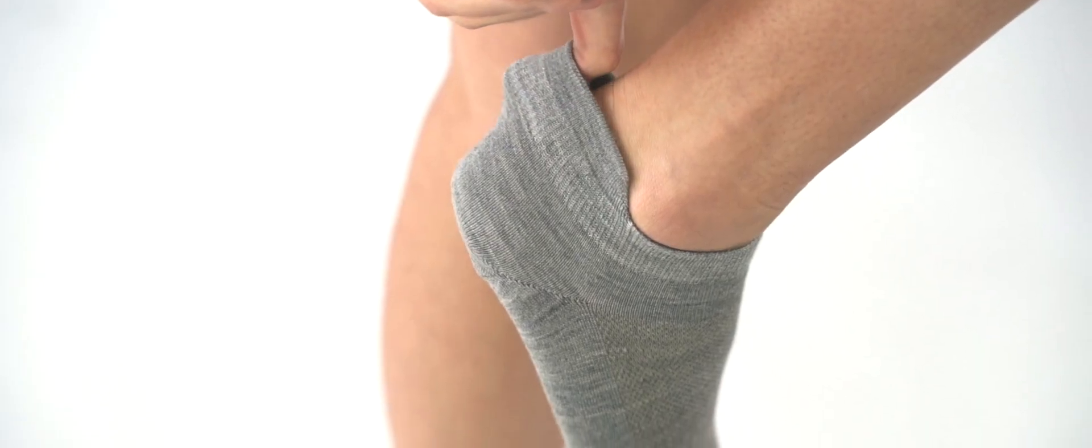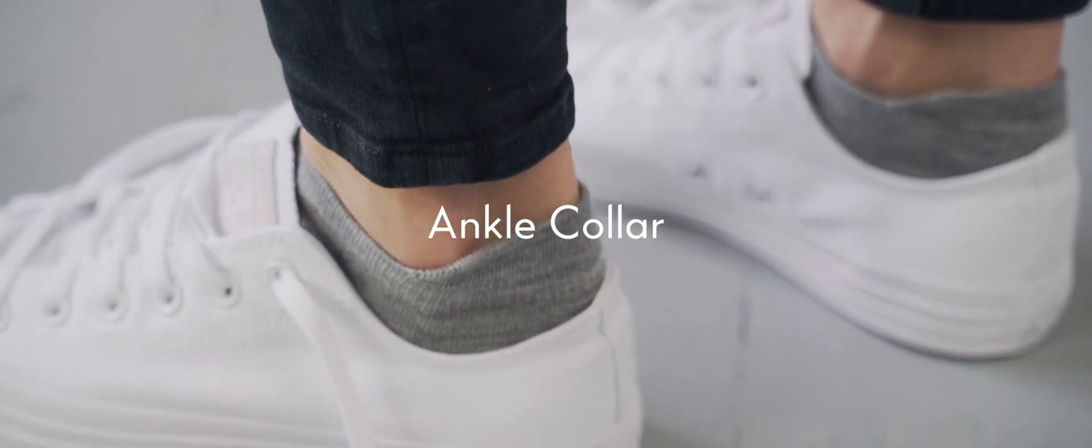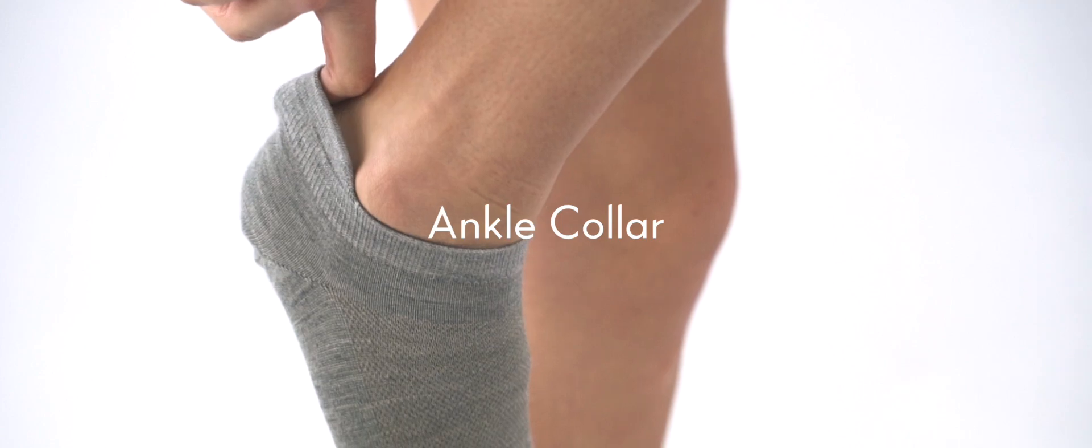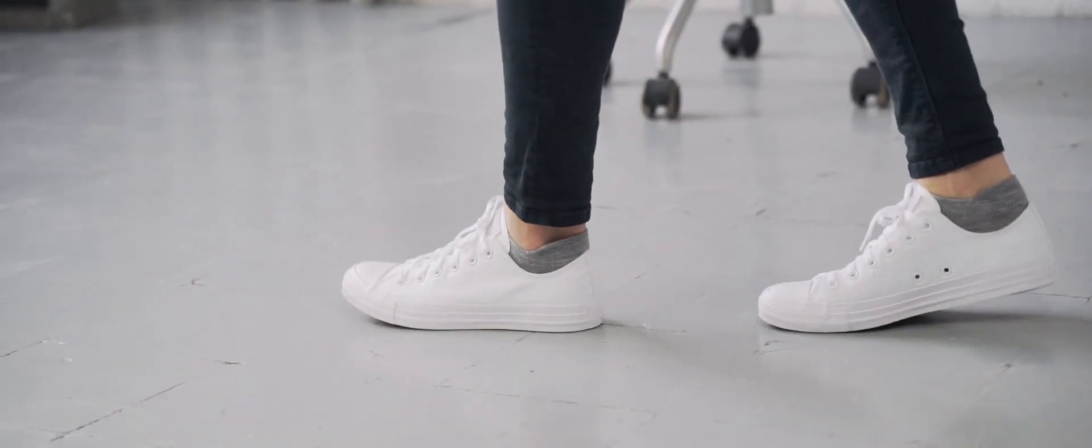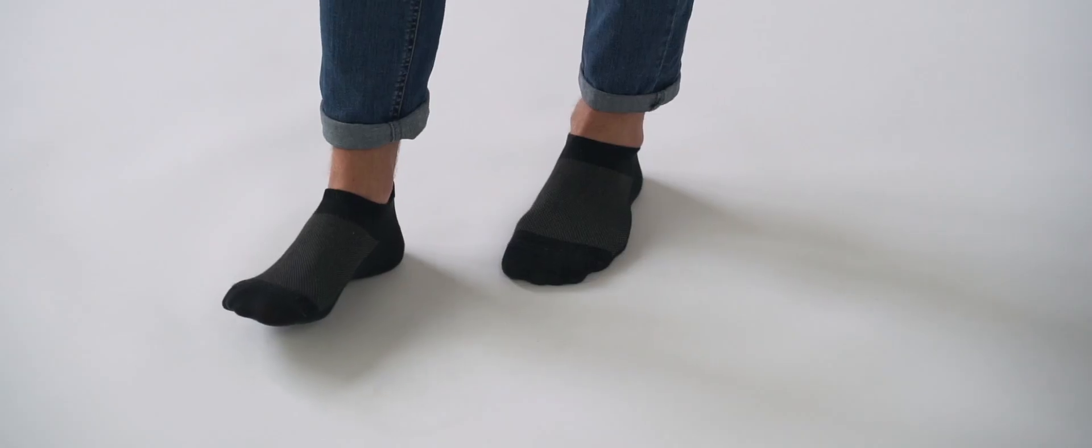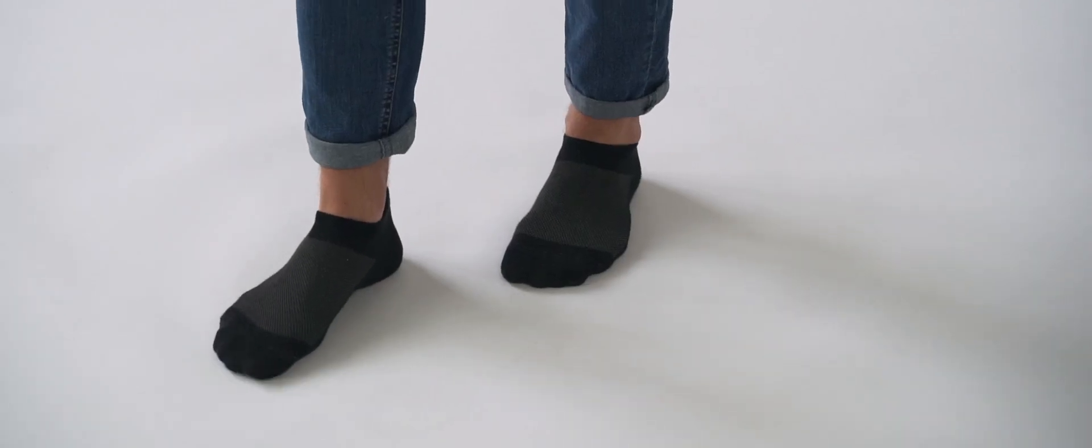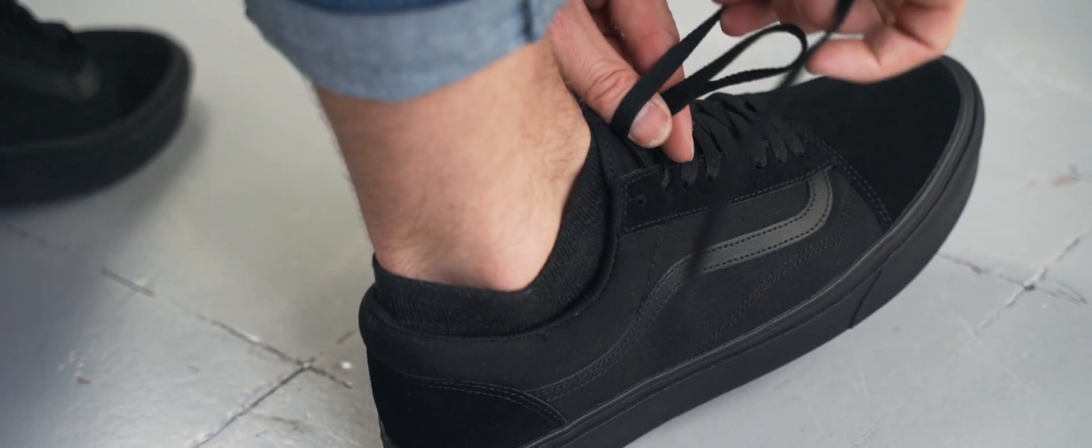Our elevated ankle collar and inner heel grips ensure your socks are ready to handle every kind of movement for wherever life takes you, without worrying about them ever slipping off during sports or exercise.